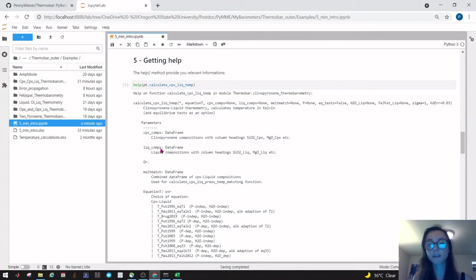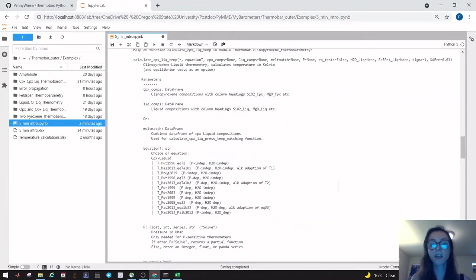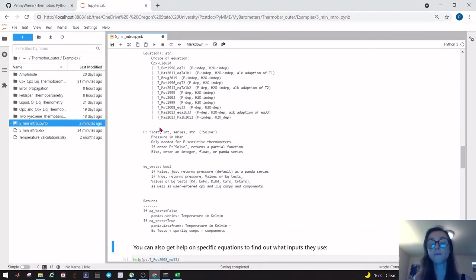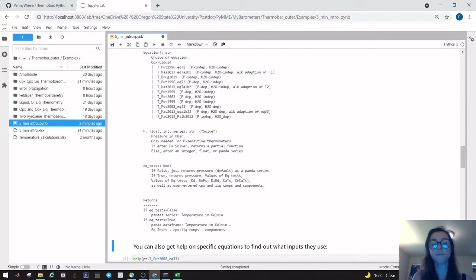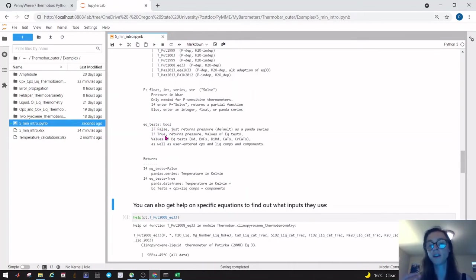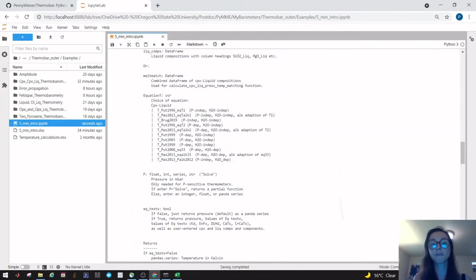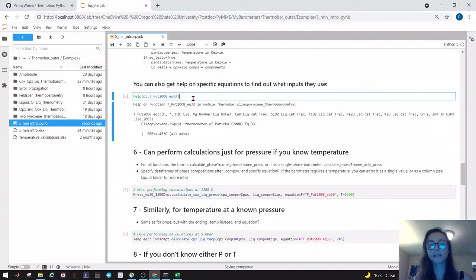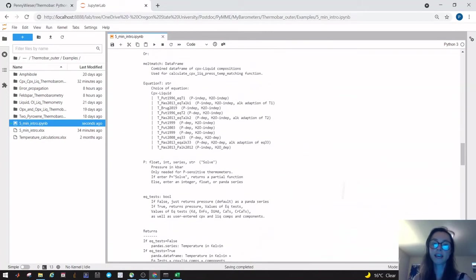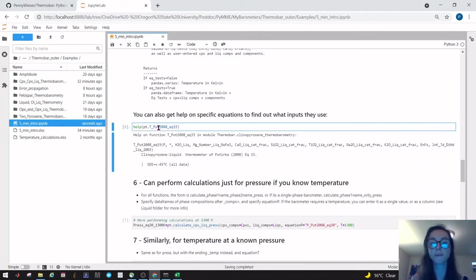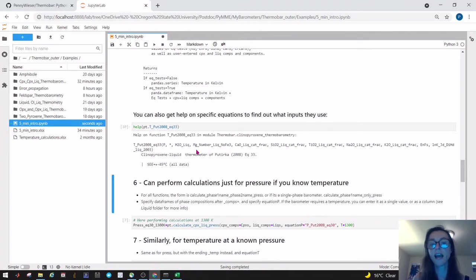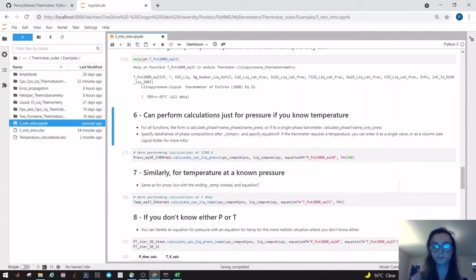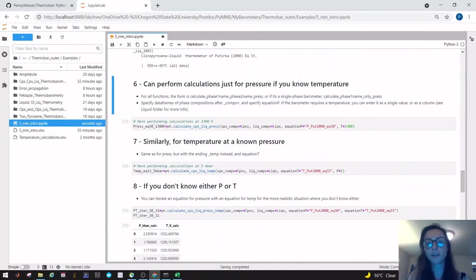You need to give it liquid compositions, or you can give it a merge data frame which is used in some of the functions later on. You then need to pick an equation for temperature, and these are the different equations included in Thermobar. You might have to give it a pressure for pressure sensitive thermometers. You can also specify equilibrium tests—bool means there are two options, true or false. By default it's false, but if you type eq tests is true it will return not only your calculated temperature but also the value of all equilibrium tests. If you want to choose T Putirka 2008 equation 33, you can get more information by typing help pt and then its name. You can see what goes into calculating the temperature using this equation and the standard error if it was given in the original paper.